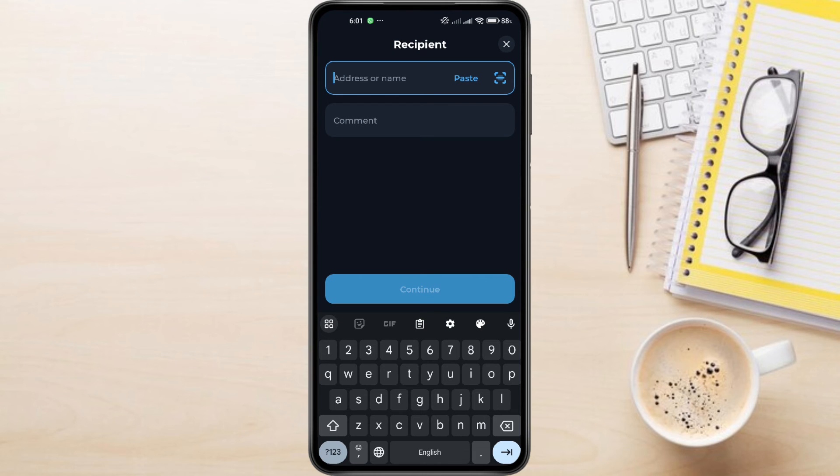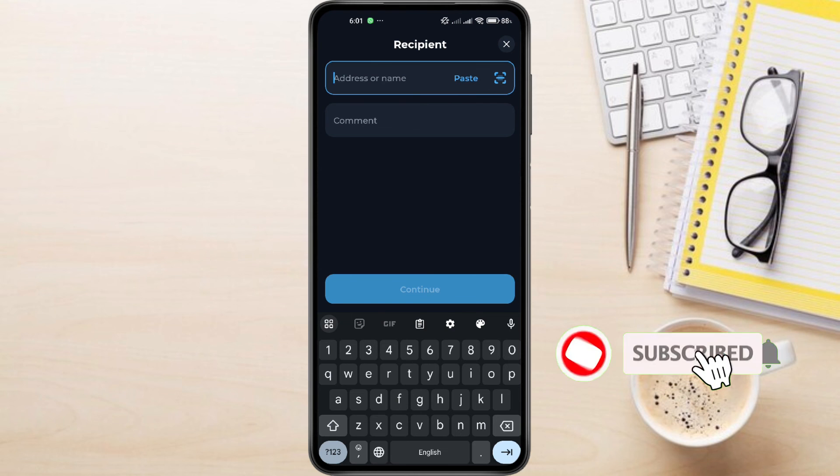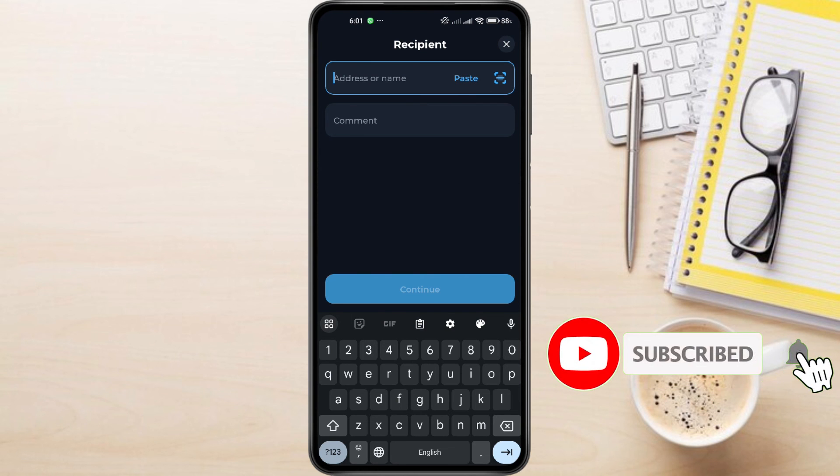And this is how to transfer USDT from Tawn Keeper to Binance. Remember, double-check the address before sending to avoid any issues. If you have any questions about Tawn Keeper, feel free to leave them down in the comments below. I'll do my best to help.